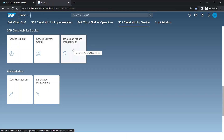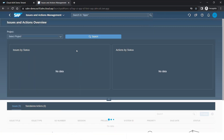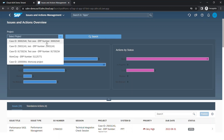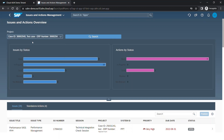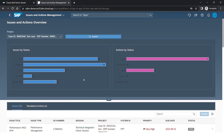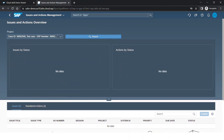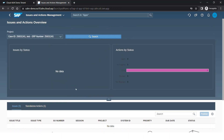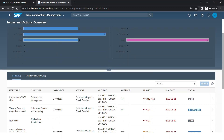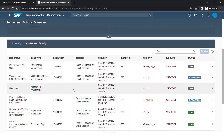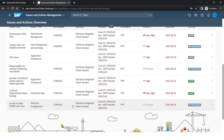Moving on to another application: the Issues and Actions Management. You can view the issues in the Service Delivery Center as well, but you can also view them separately. Here, if you select any particular case ID and click on search, you'll be able to see all the list of issues that are tied to a particular case ID here as well.